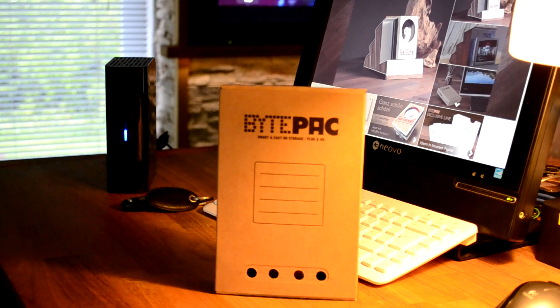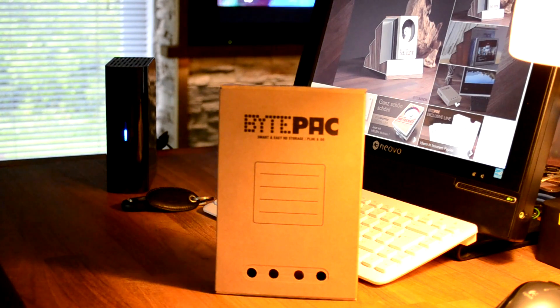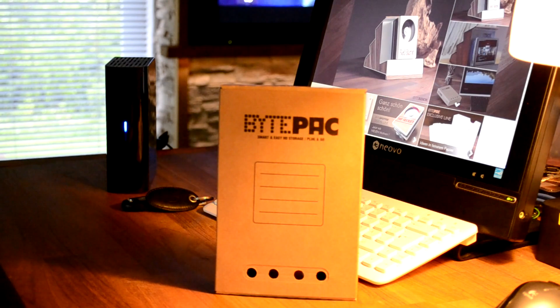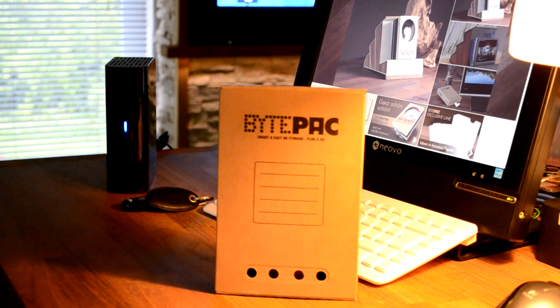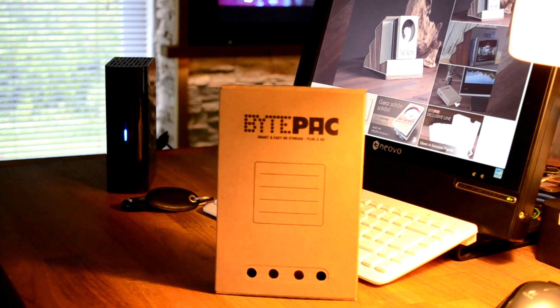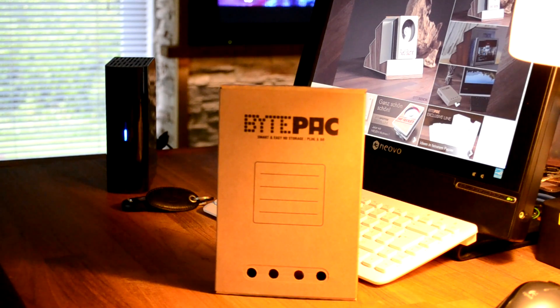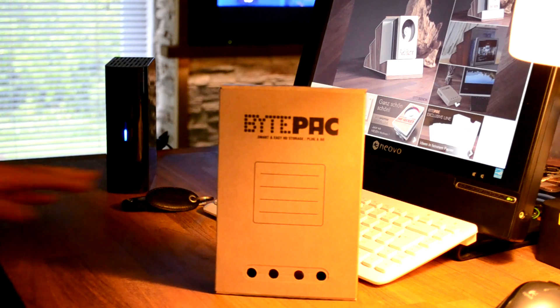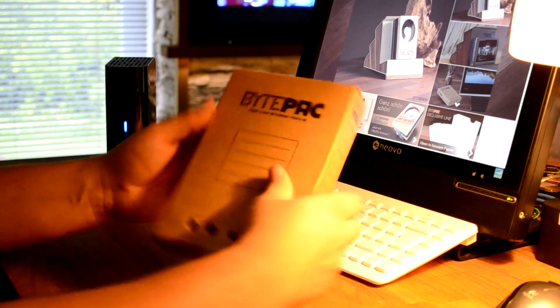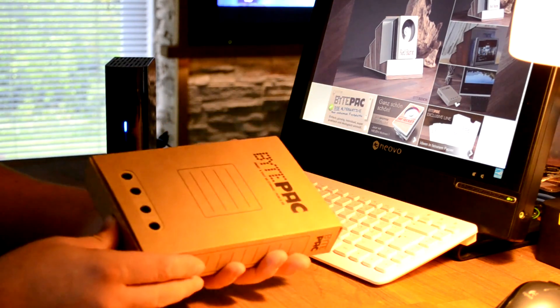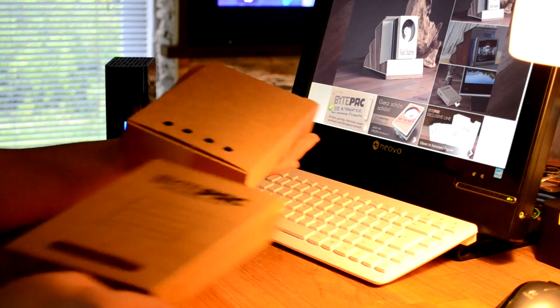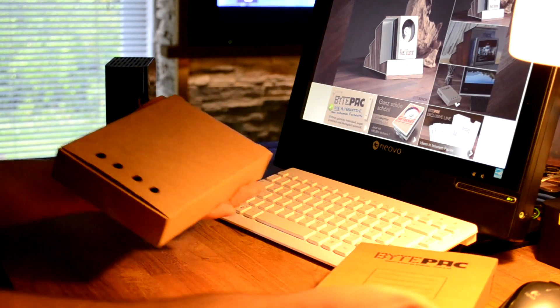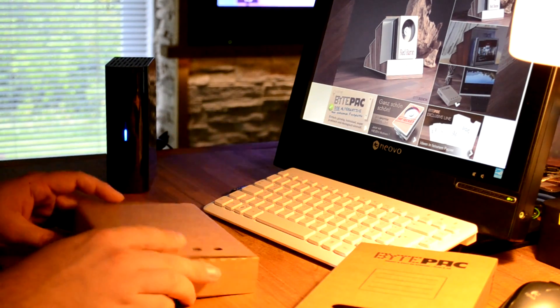When Peter unpacks you, he'll toss you to the other old boxes and then off you go to the compactor. I'm a BYTEPAC! Like I said, after Peter gets the things out of you, you'll be landing in the garbage along with the other old boxes.